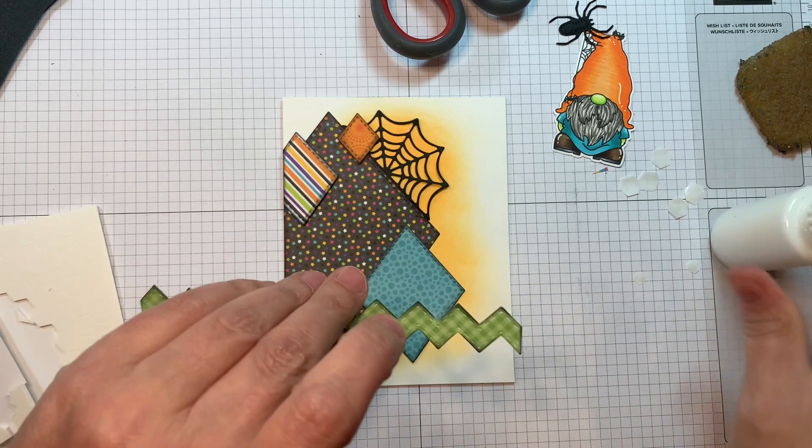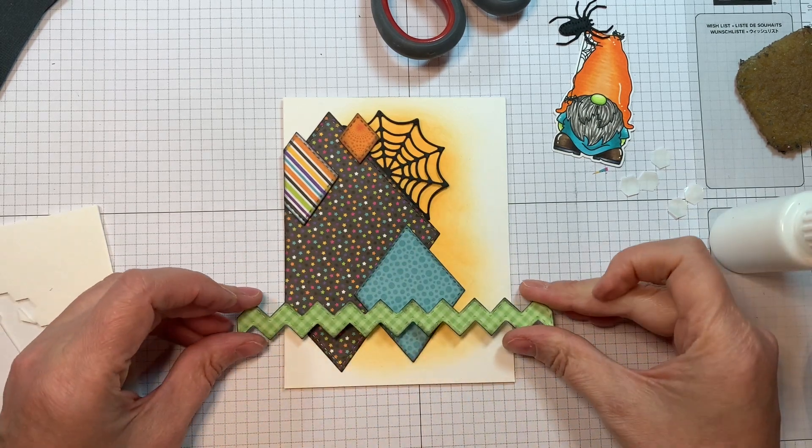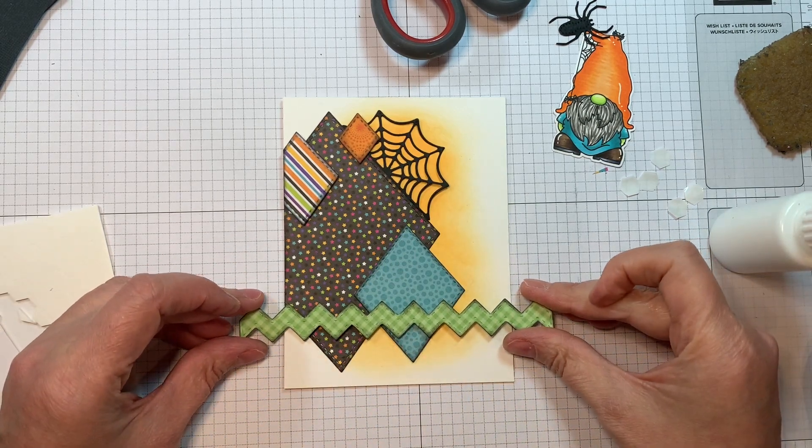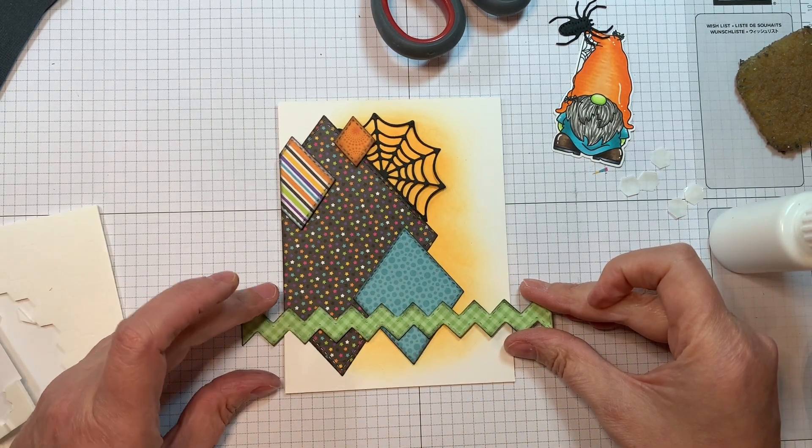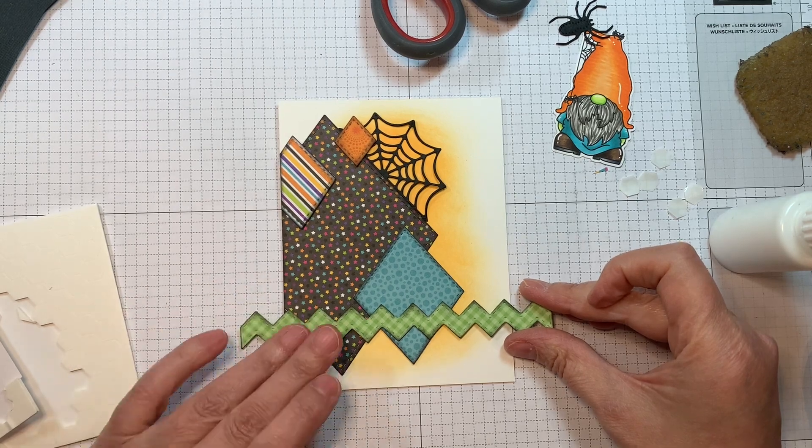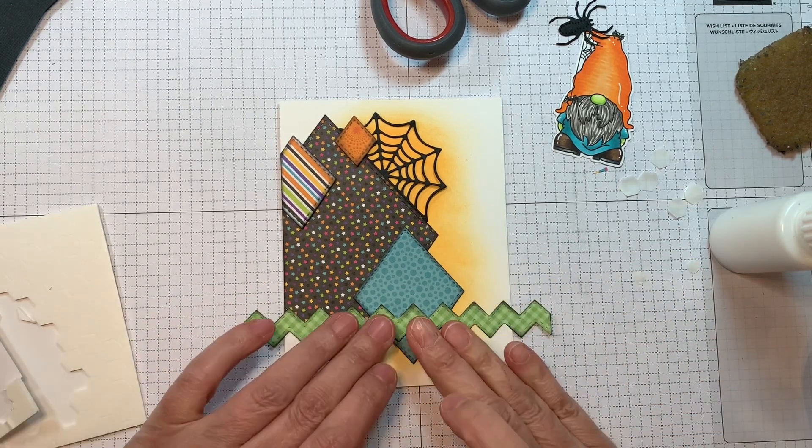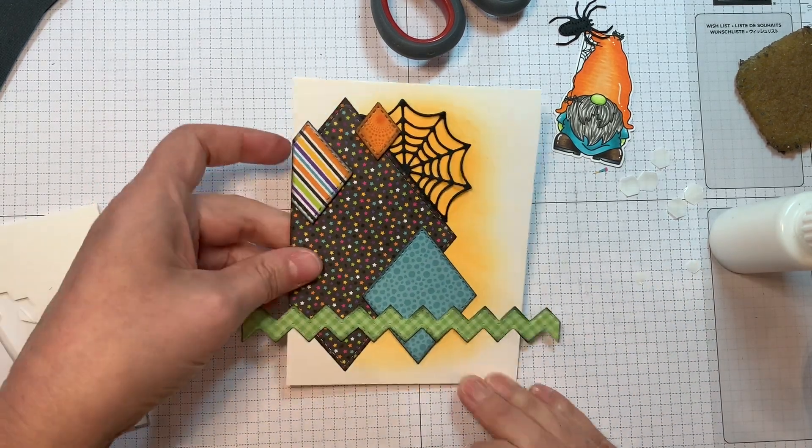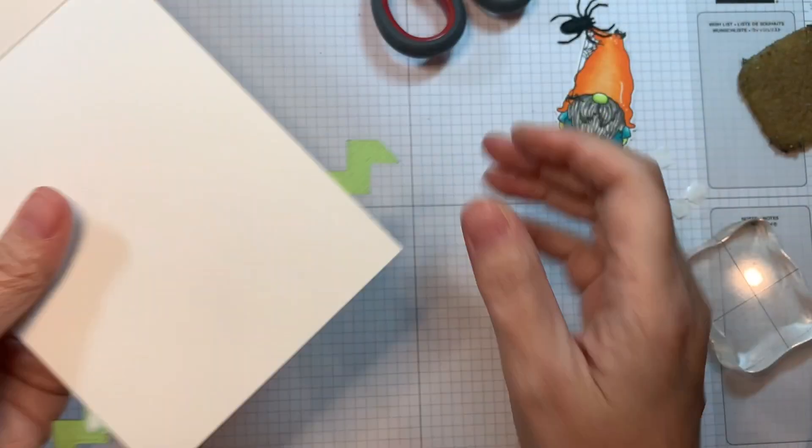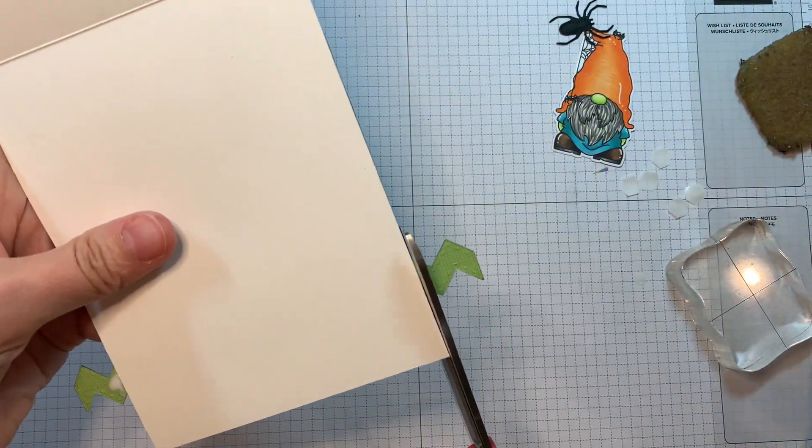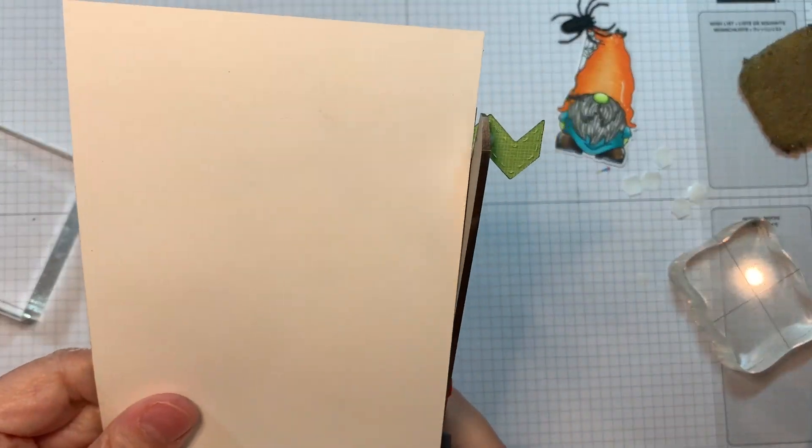So I was using an adhesive eraser there. Now I'm going to stick down this rickrack with my art glitter glue. I'm just trying to get it straight. And then I will trim off the edges. There we go with a pair of scissors. That's my jam.